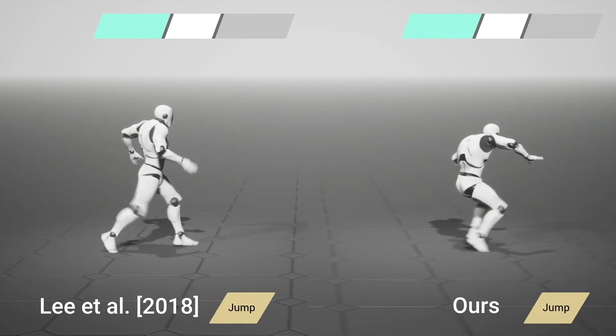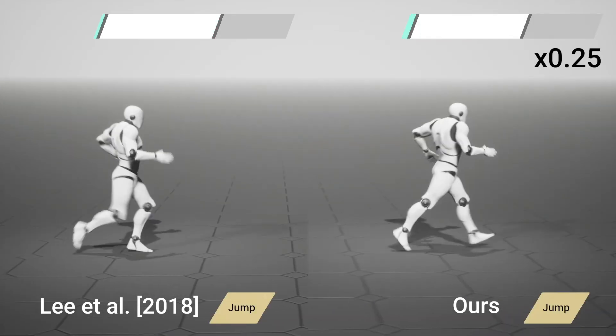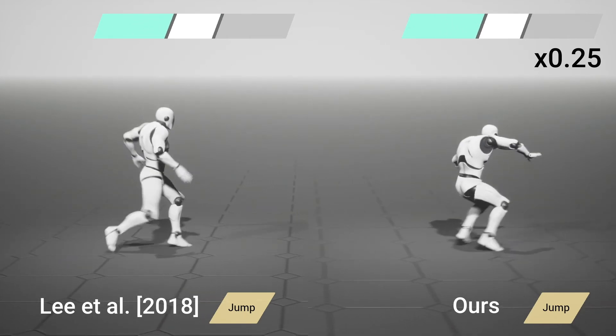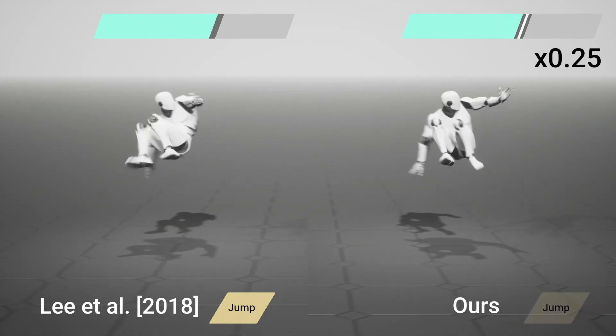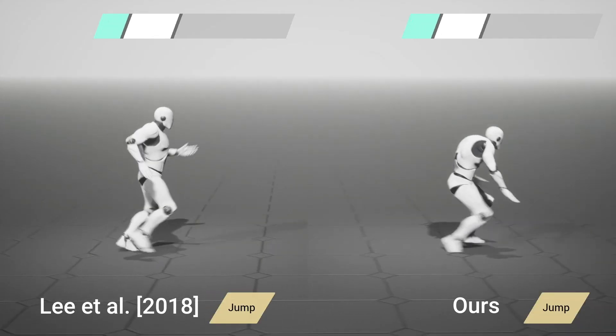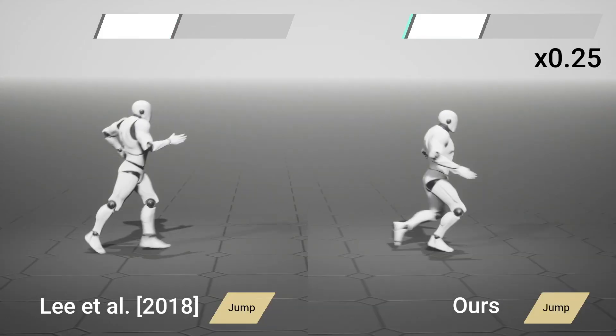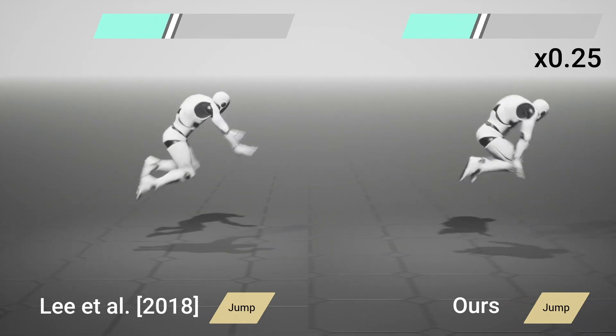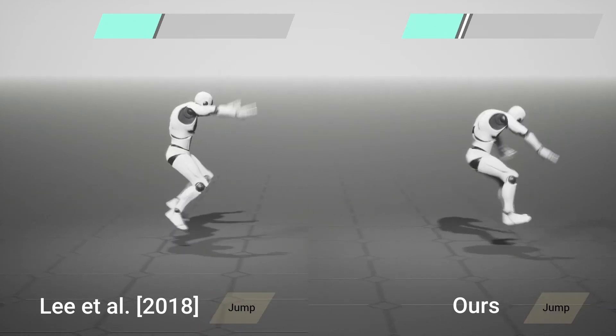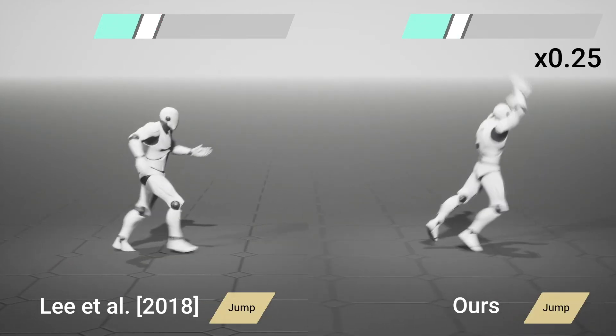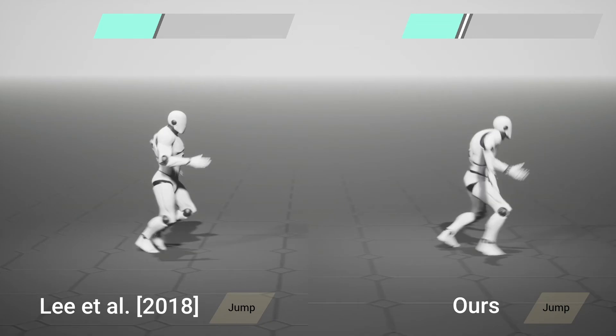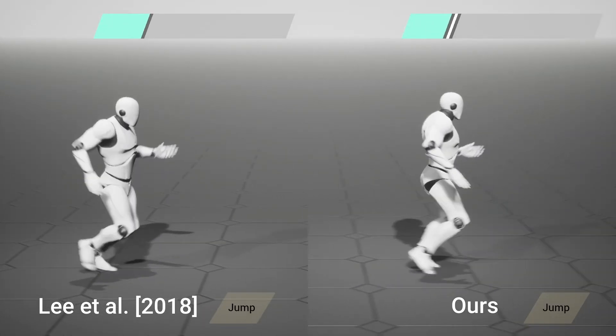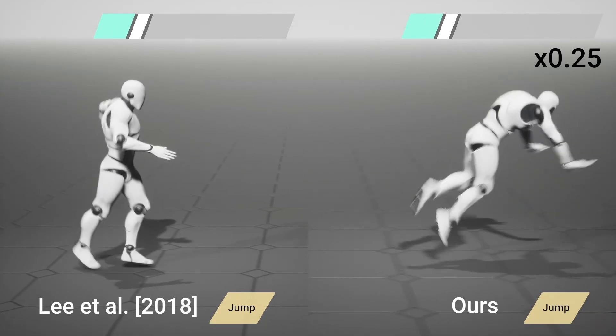We compared our method against an RNN-based multi-action control model trained on the jump motion dataset. Multi-action control model sacrifices motion quality to perform jumps within the critical response time. Our model balances motion quality and responsiveness. We can minimize the degradation of motion quality even with a short response time.